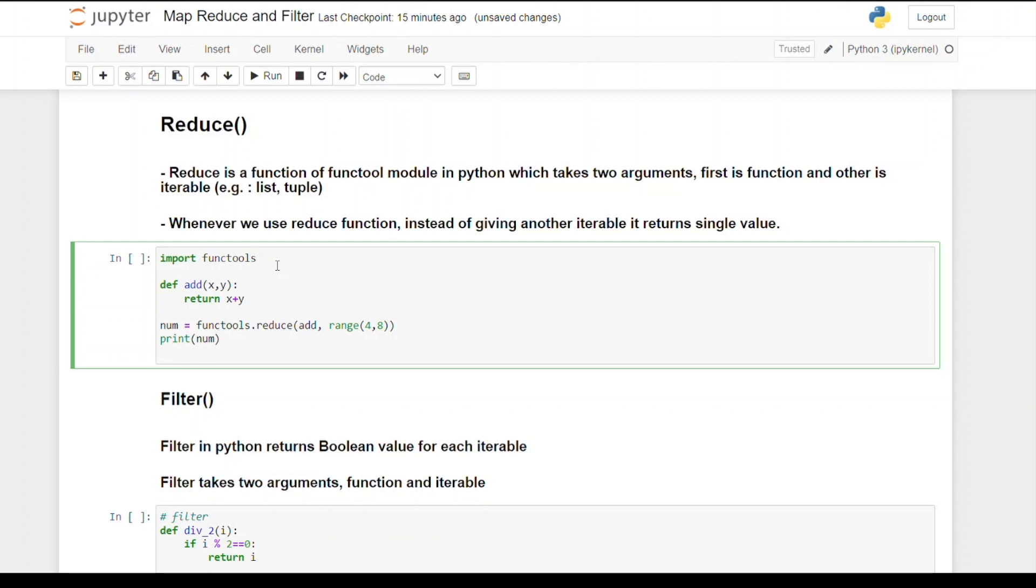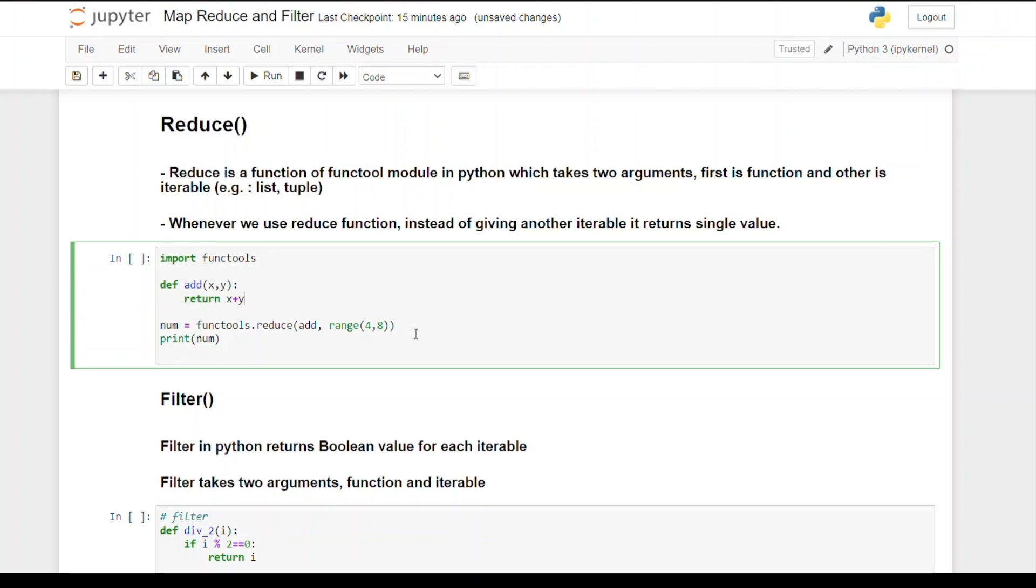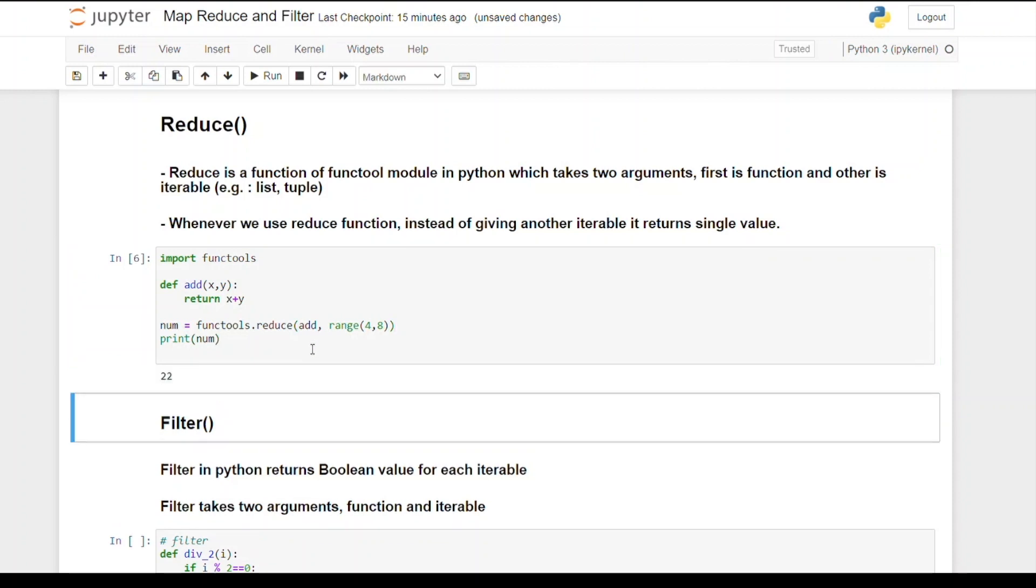As reduce is a function of functools module, I'm declaring here a function which is x, y returning x plus y. I'm declaring my reduce function as num equals functools.reduce where I'm passing the function add and giving iterable as range 4 to 8. If I run this code, you can see the output we're getting is 22.